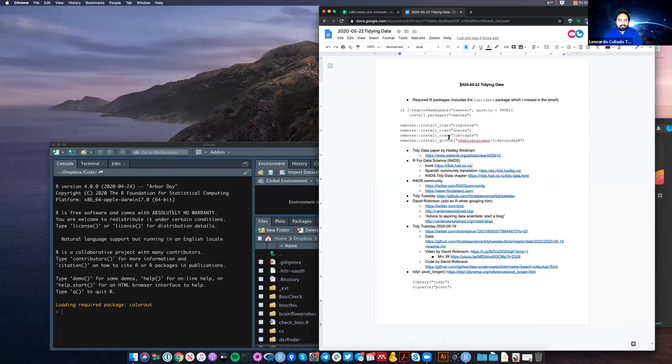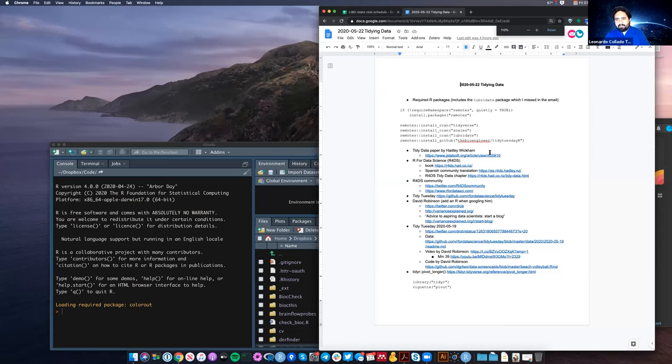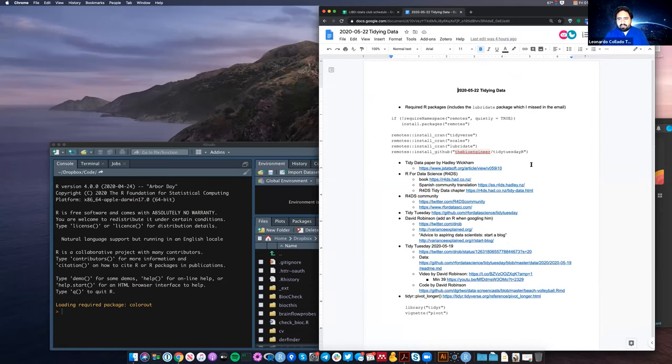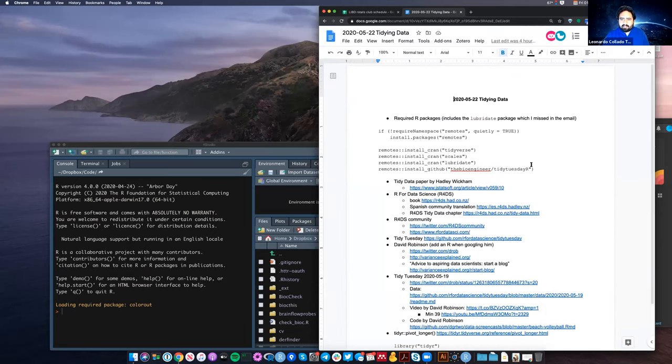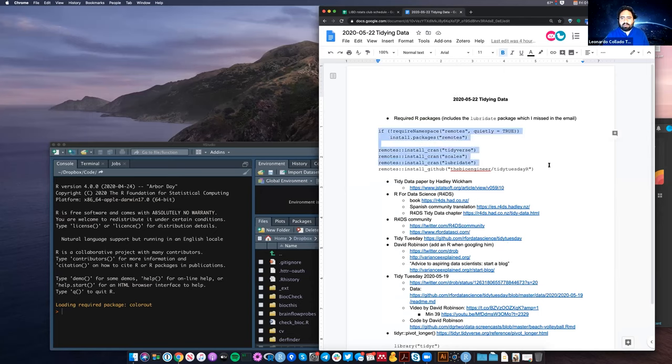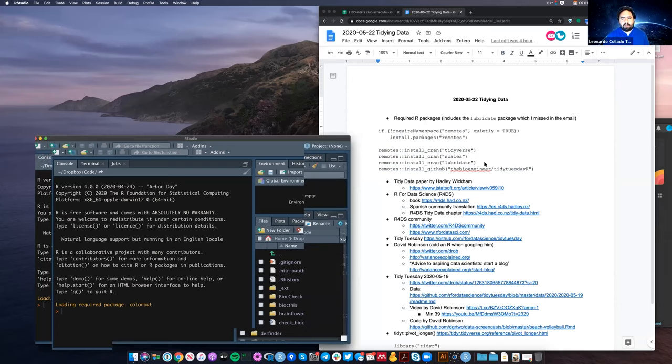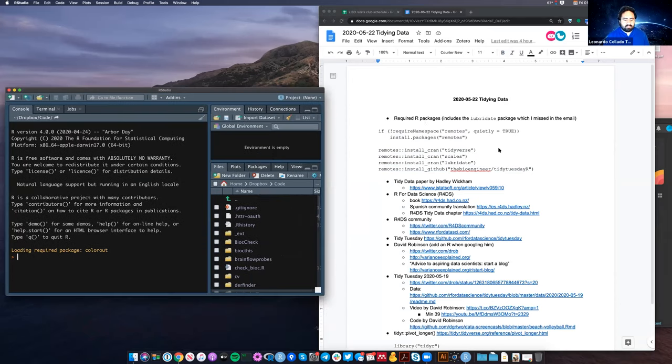We're going to be running some code today. So in case you haven't, could you please run this code on your R computer in the meantime, just install some of these packages. Ideally, you should have R4.0 installed.